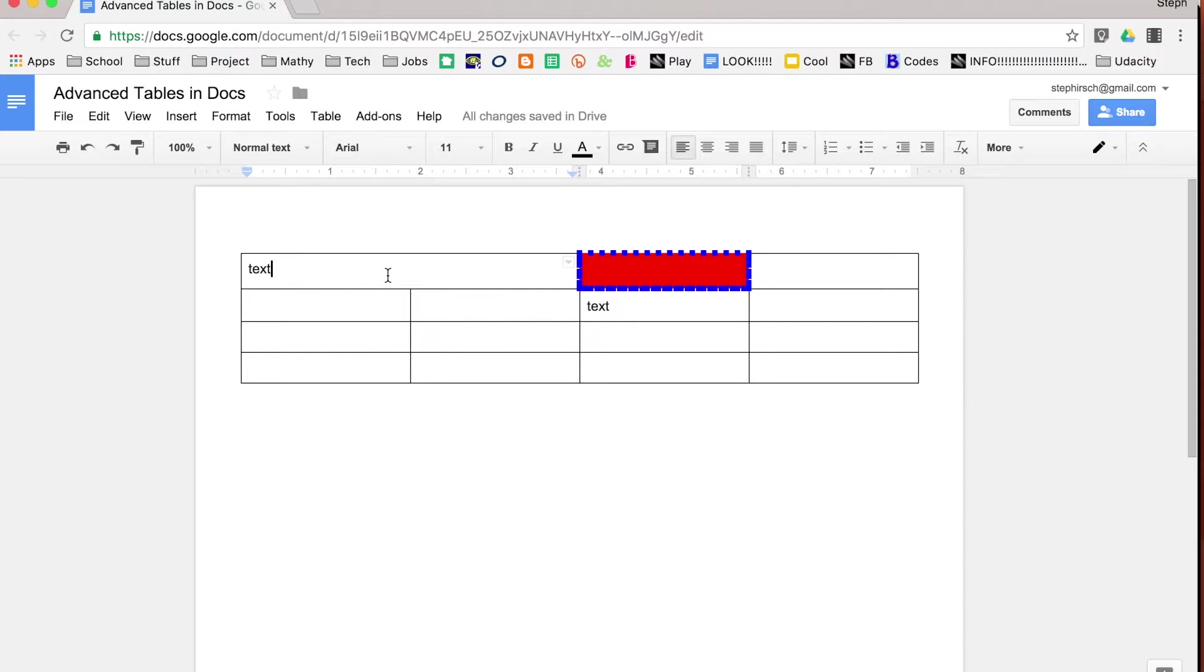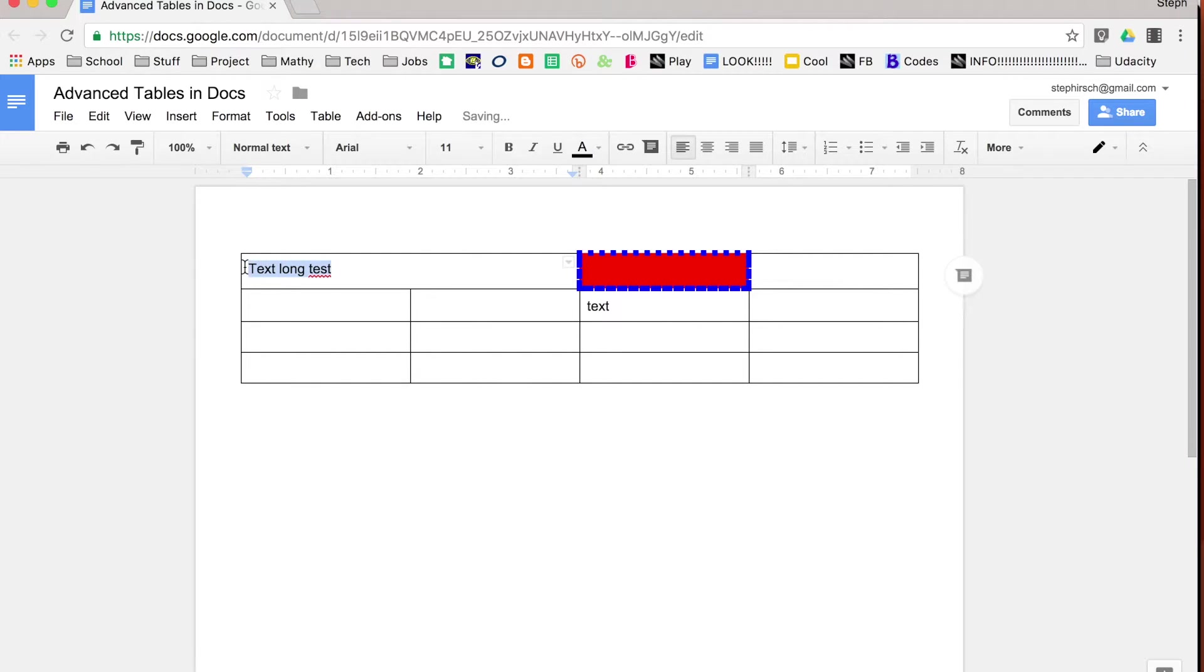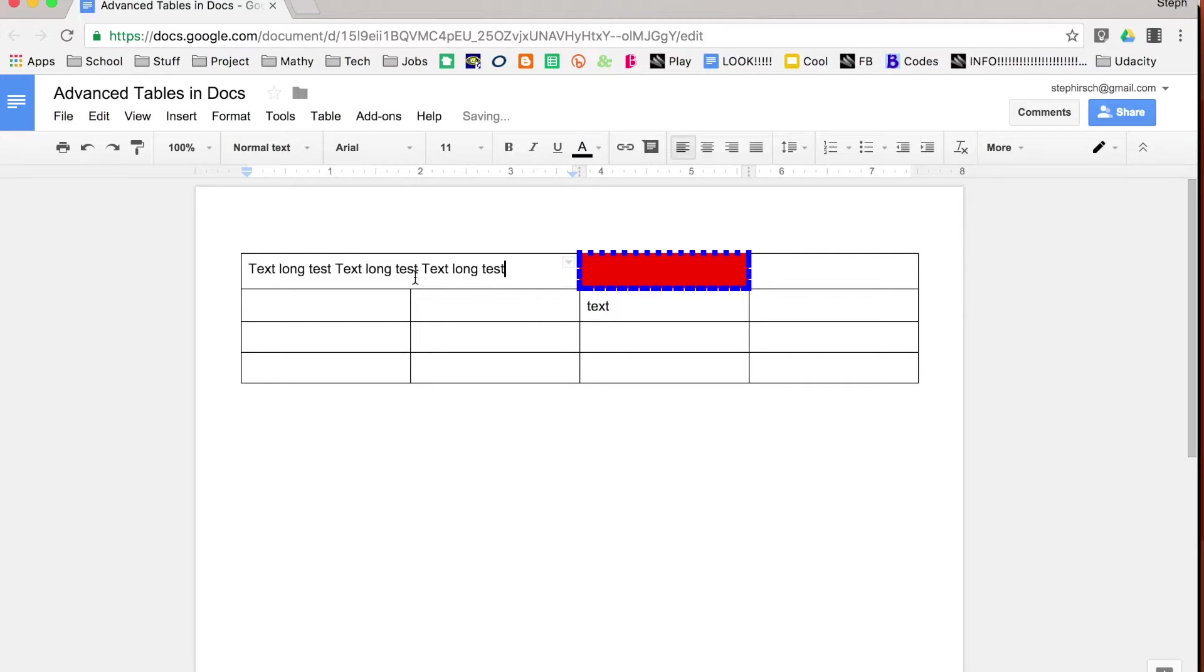And once you're in there you can see that, I'm just going to copy this, you can see that it goes over where the particular column was, and it all looks like one particular cell. But again, it didn't really edit any of the other table properties.